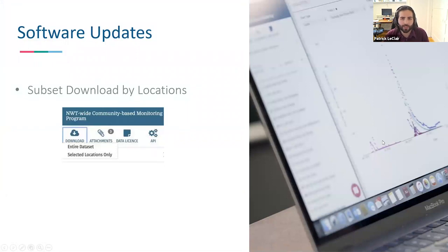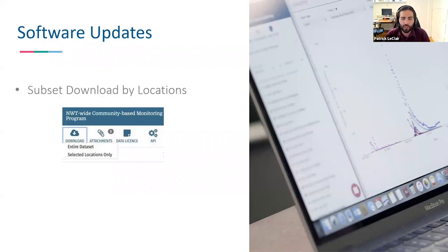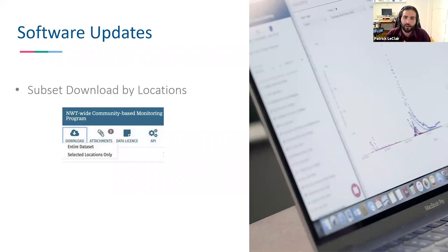As for software updates, we released a new feature last month that we hope people will find helpful: the ability to subset your dataset download by locations. On the visualization page, when you hit the download button, you'll now get two options — entire dataset, or selected locations only. This will pare it down to only the locations you've selected in the left-hand bar, allowing you to download a subset for just the locations you're interested in.